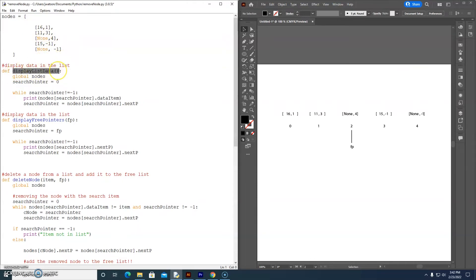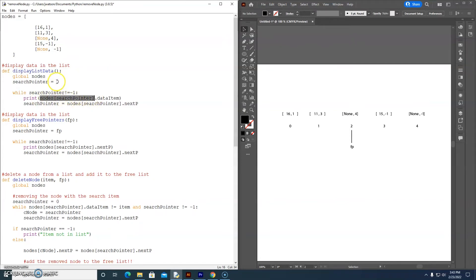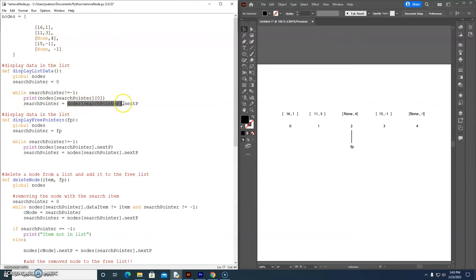In our display_list_data procedure, we had a node object with a data item. But this time we have an array at a row indicated by the search pointer, starting at 0. So nodes[0] is this array, and the data item is in column 0. When we update the search pointer, we go to row 0 first — nodes[0] — and assign it column 1, because column 1 tells us the next pointer. We've just redesigned our display_list_data procedure to cater for an array of arrays to implement a linked list.